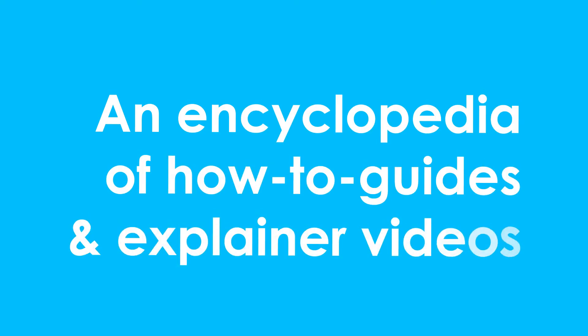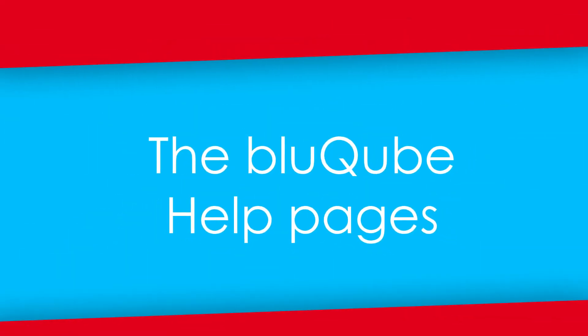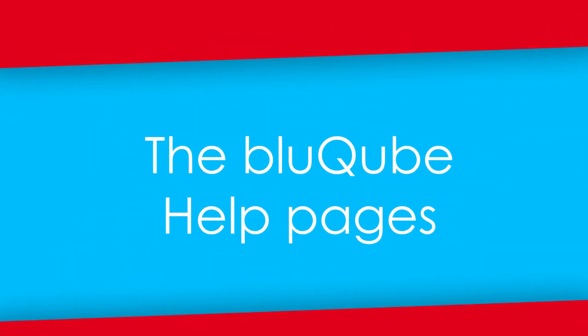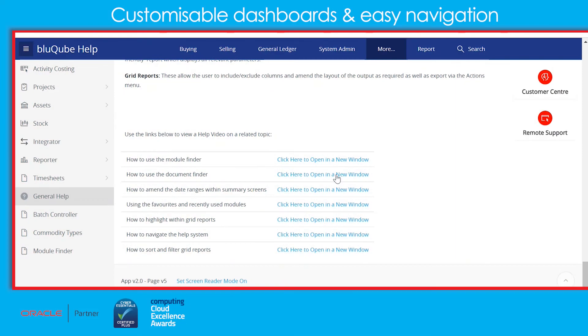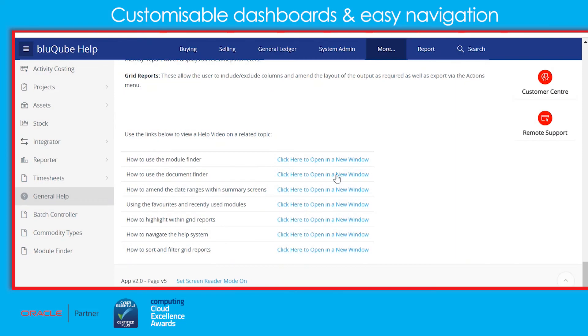BlueCube gives users online help. This is fully searchable, with help videos on how to use the module finder, the document finder, and that's the same for all of our help screens.